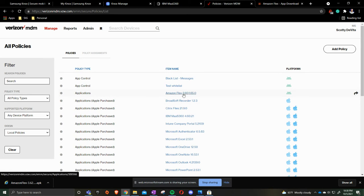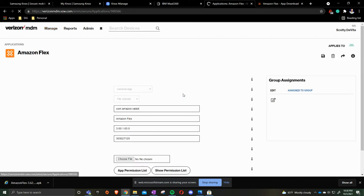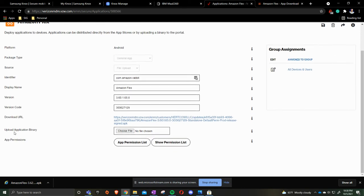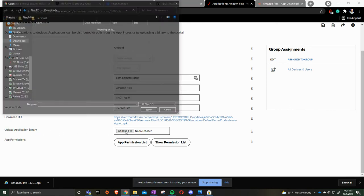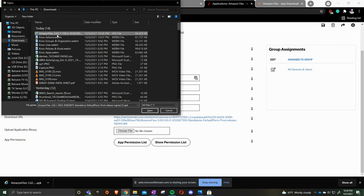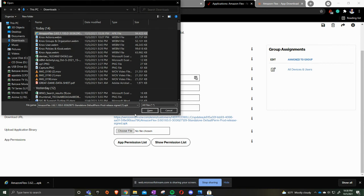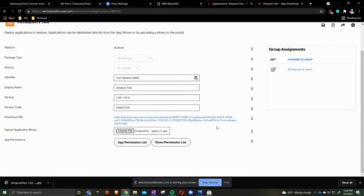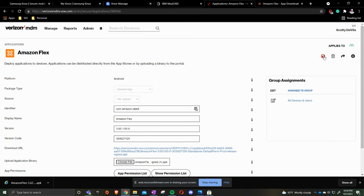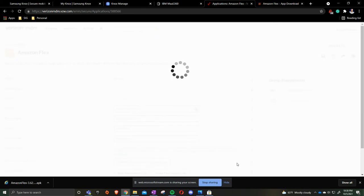We'll click on it to modify. You'll come down here to upload application binary and we choose file. Amazon Flex app that is now a 3.6.2. Press open and then we'll click save in the upper right hand corner which looks like a floppy disk.